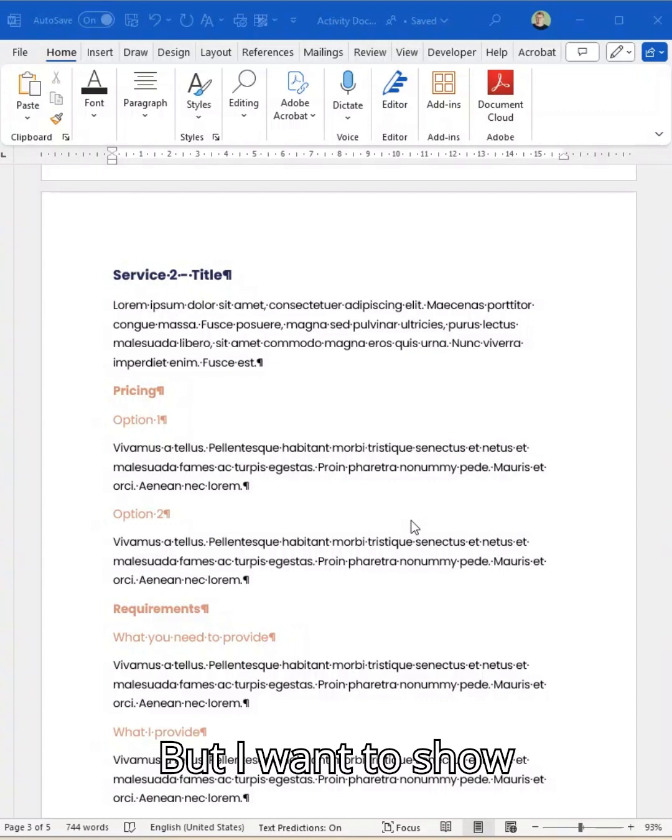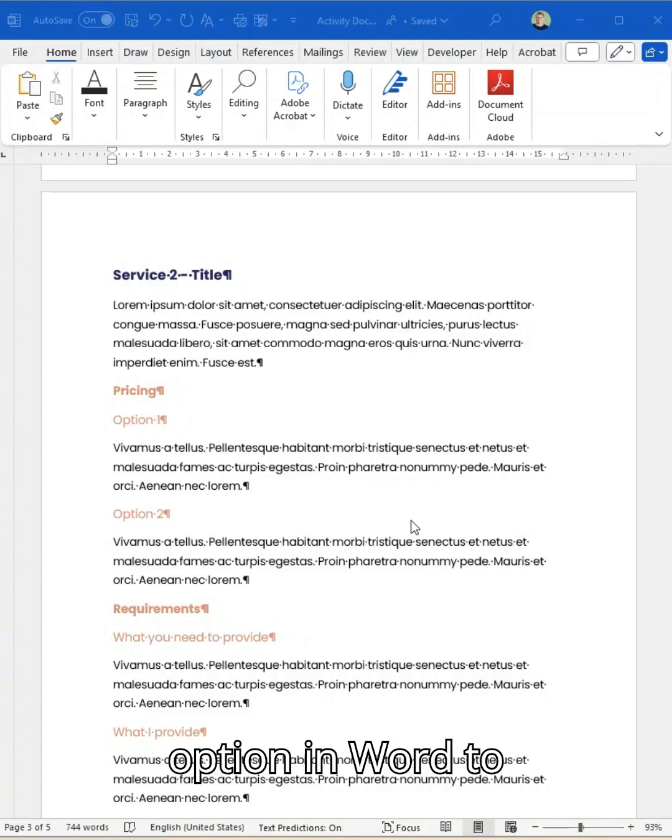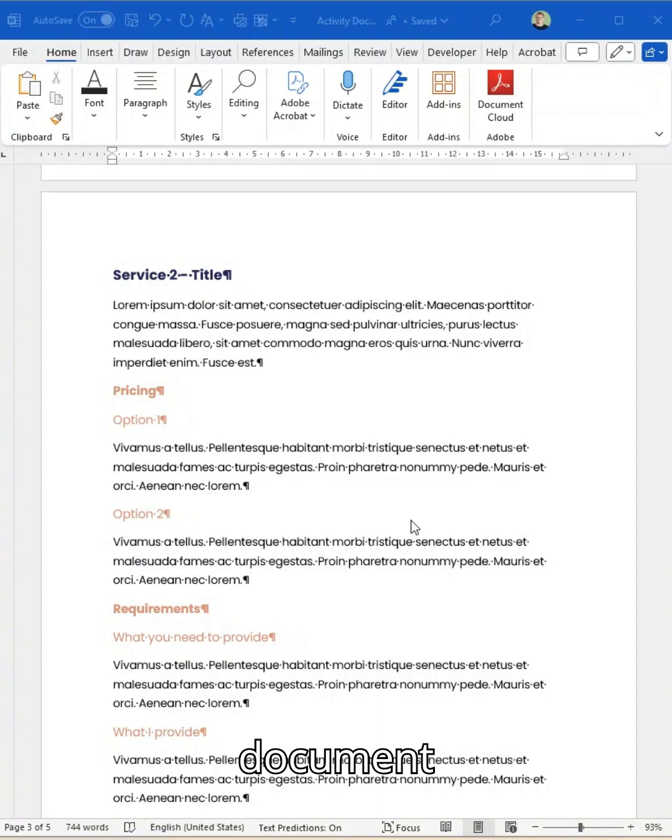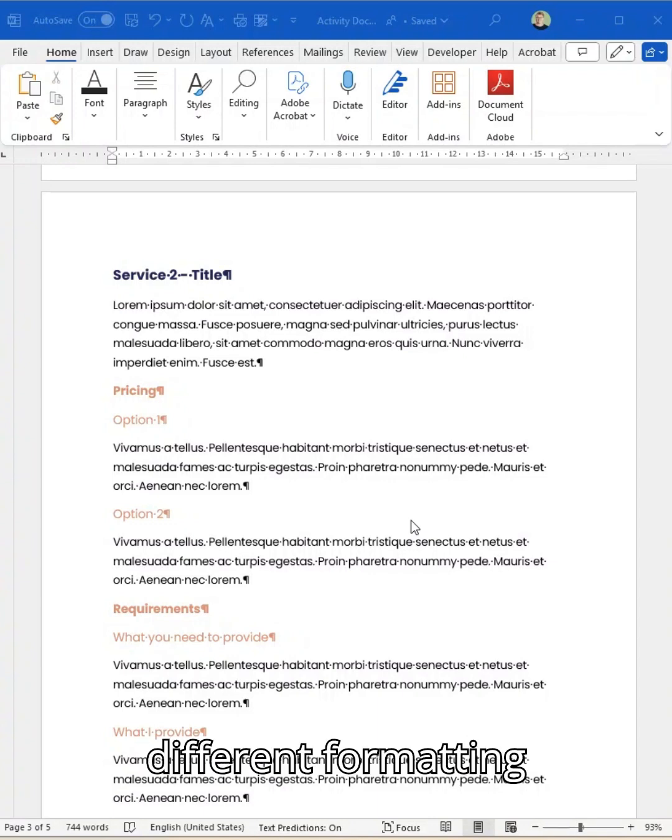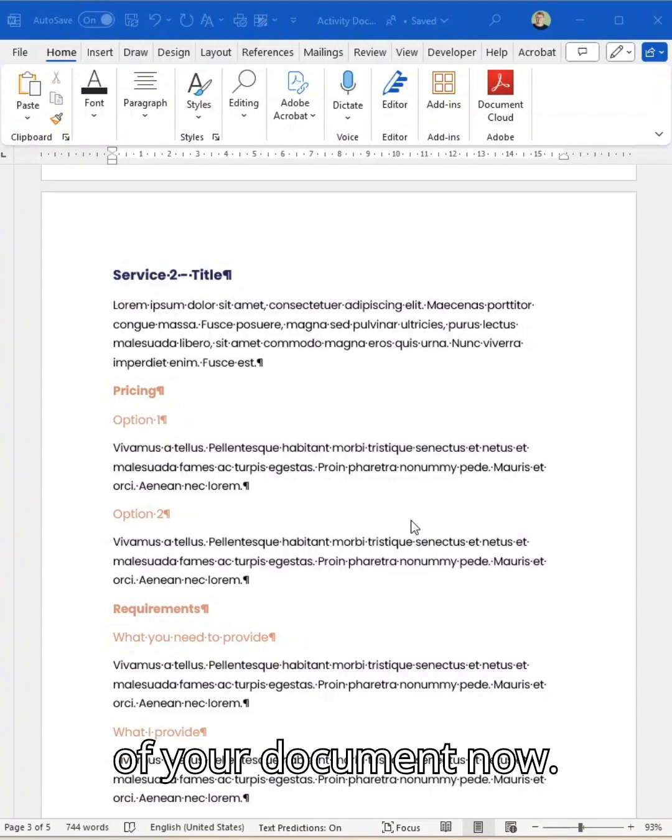I want to show you the power of using breaks, the official formatting option in Word, to help you break your document into sections and be able to create different formatting in different elements of your document.